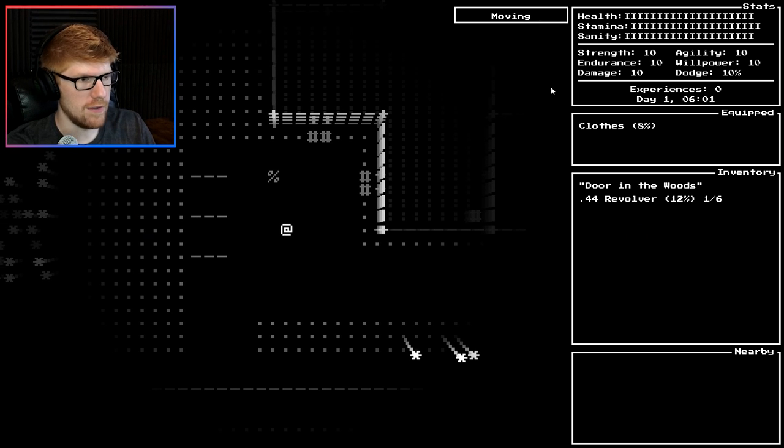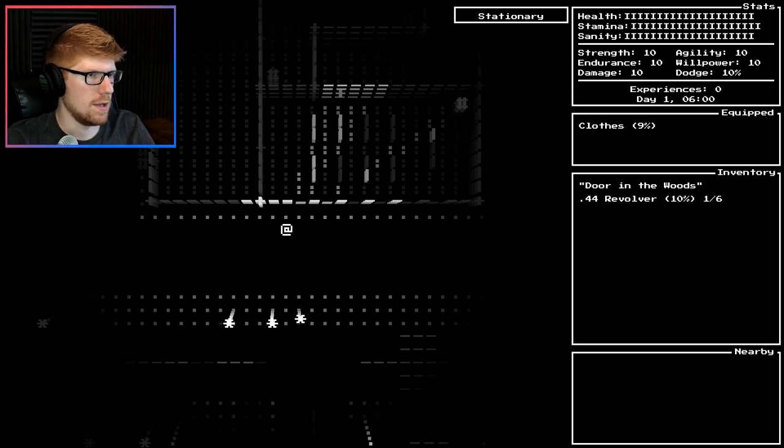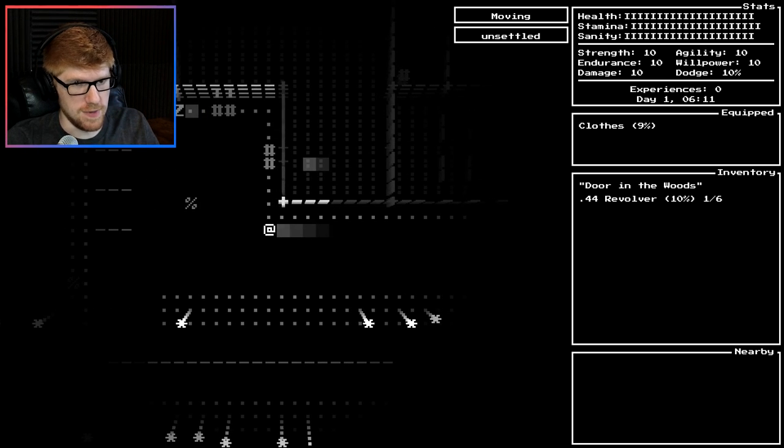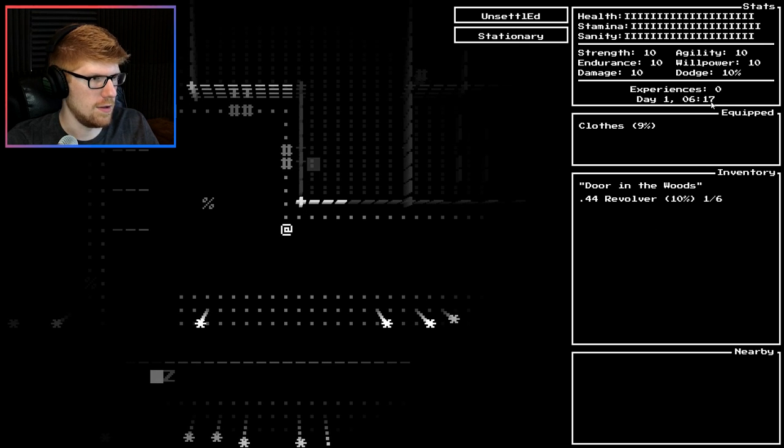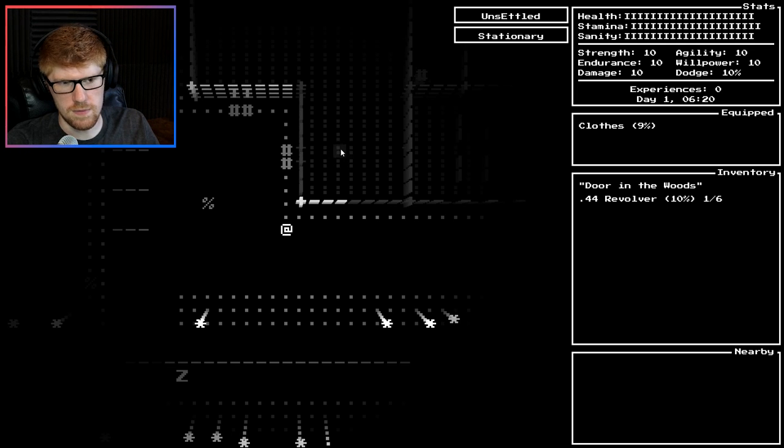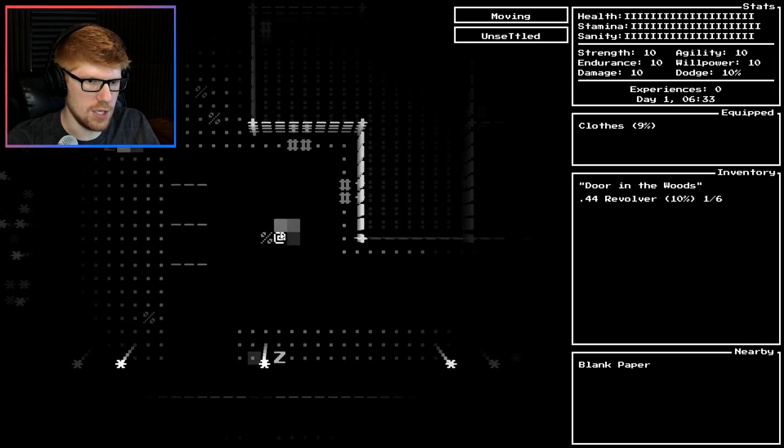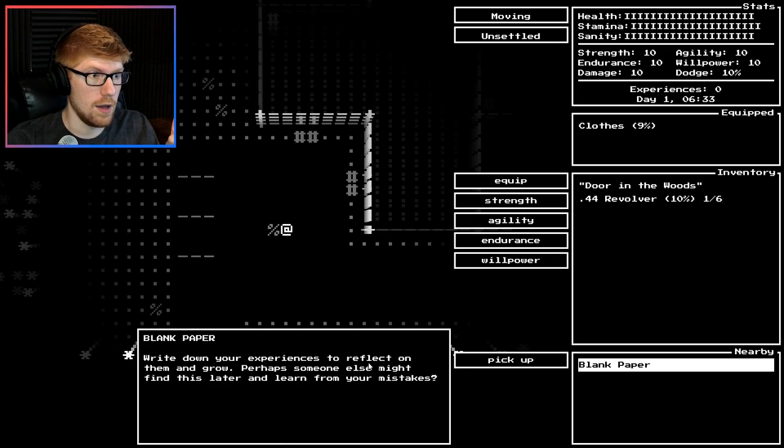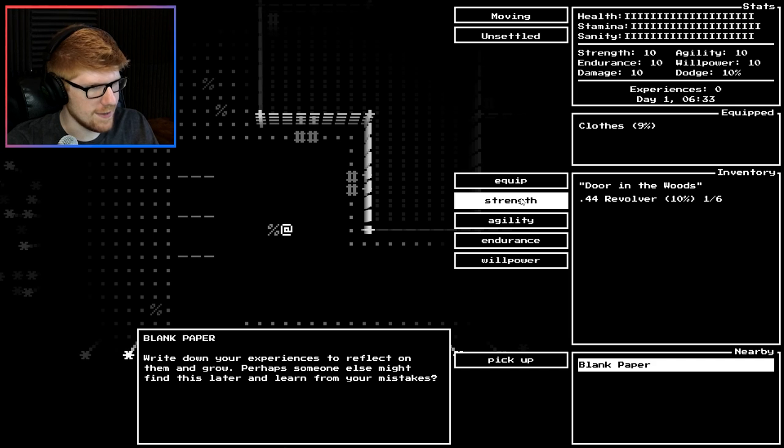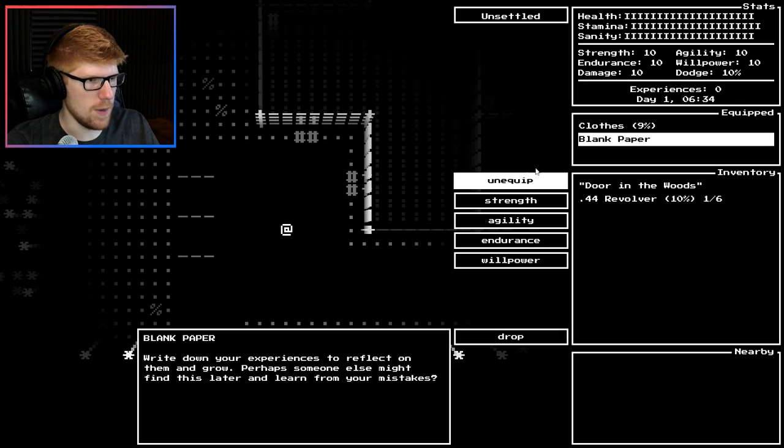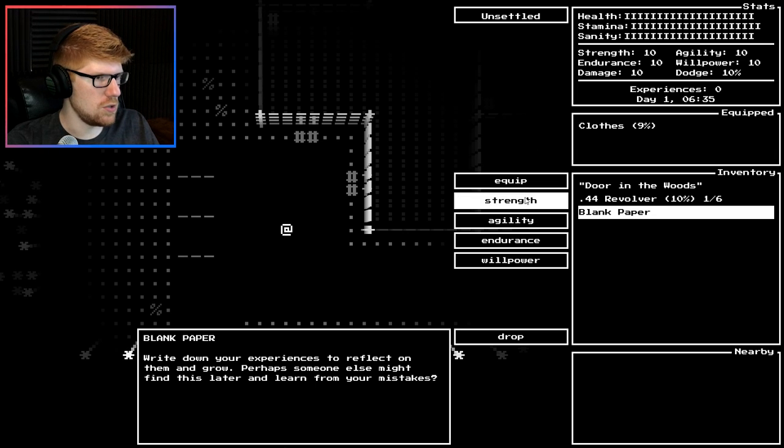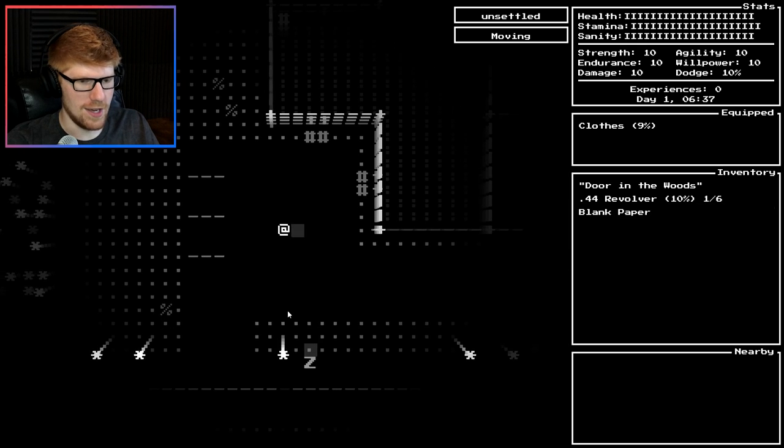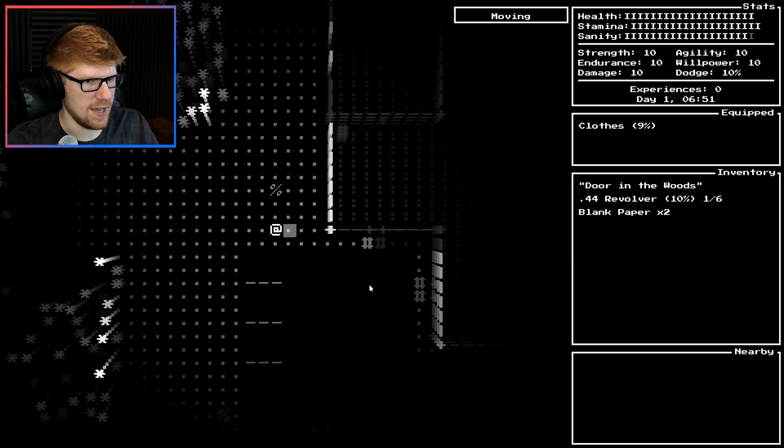I don't have any experiences so I can't do anything else. This crackling sound is meant to be here from this game. I stopped the game. I let other stuff play, it all sounds good, no crackling. It's just this game so I'm gonna assume it's meant to be like that. I found out there's a wait button which kind of lets things move. Let's try to find out. Blank paper, you write down your experiences to reflect on them and grow. Perhaps someone else might find this later and learn from your mistakes. What? Strength, agility, endurance, willpower. Can I equip it? Let's do willpower. I don't have enough experiences. Damn it.